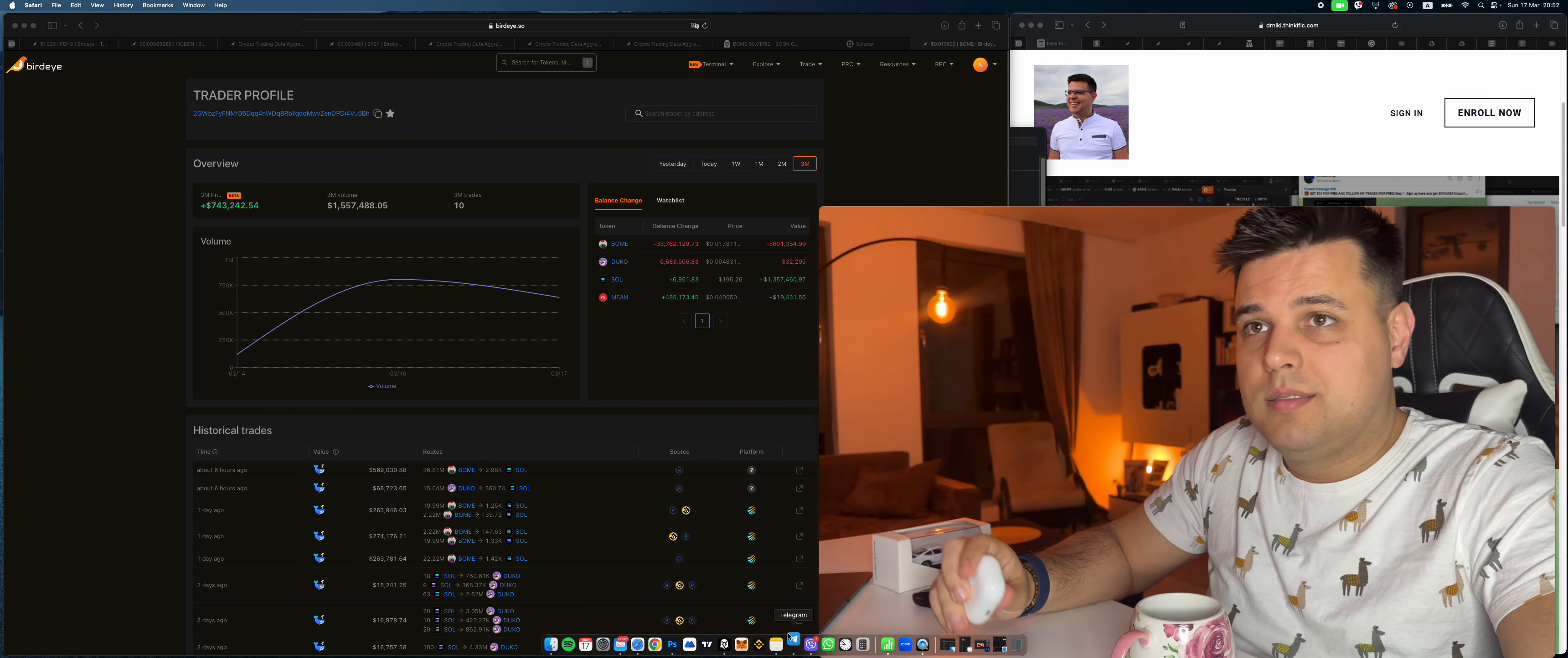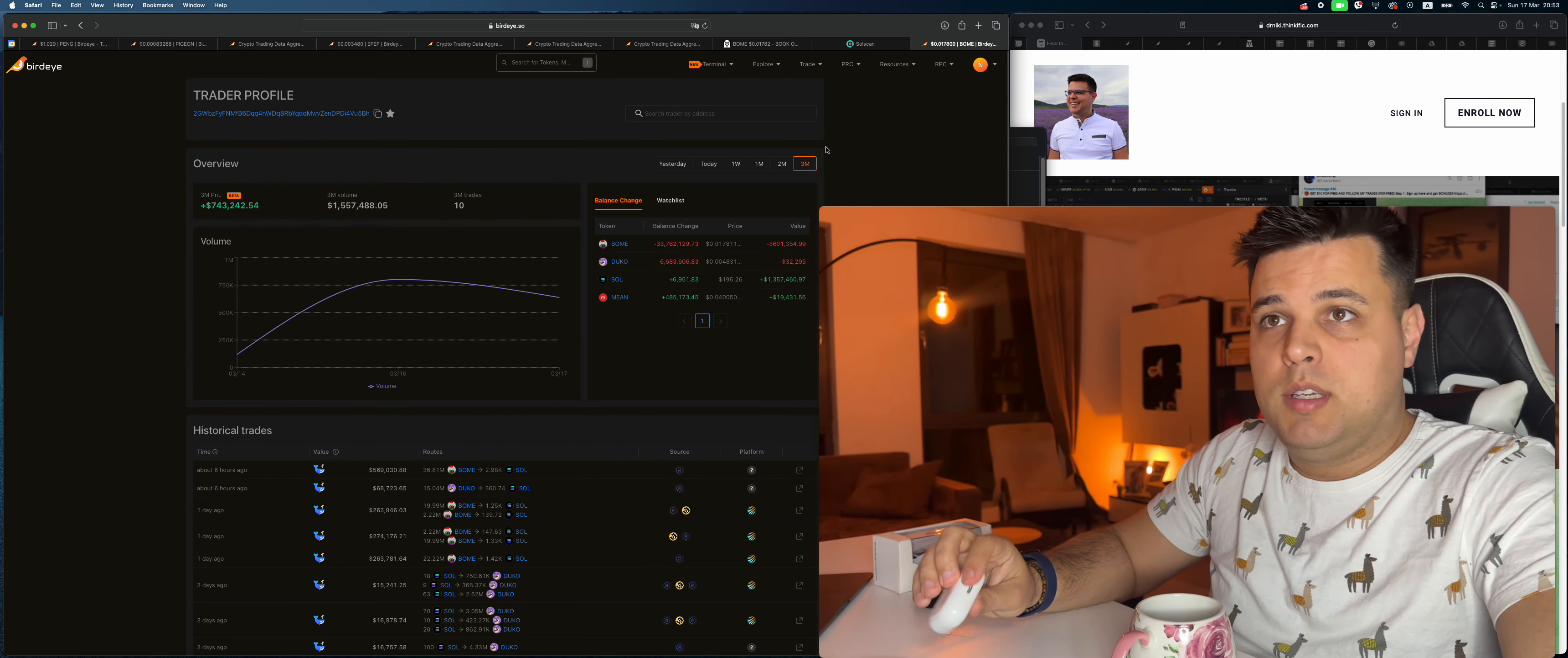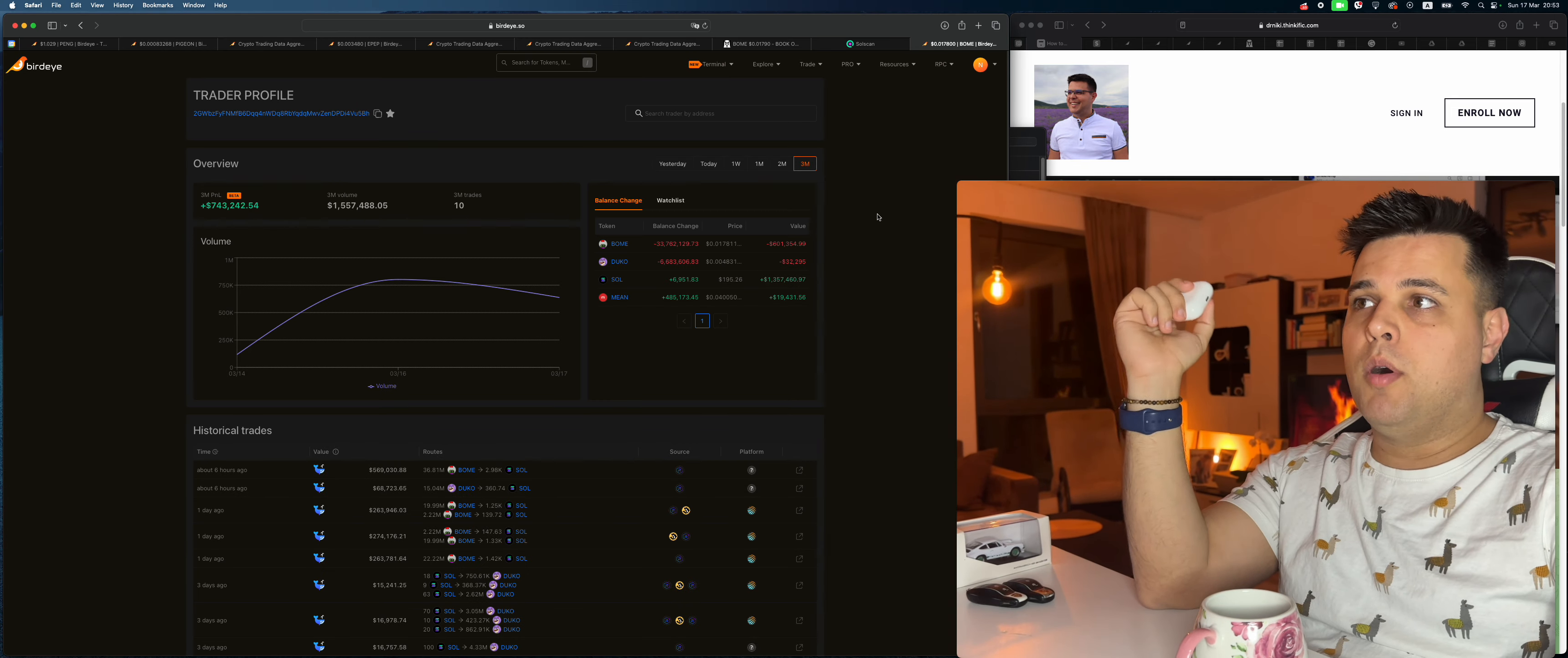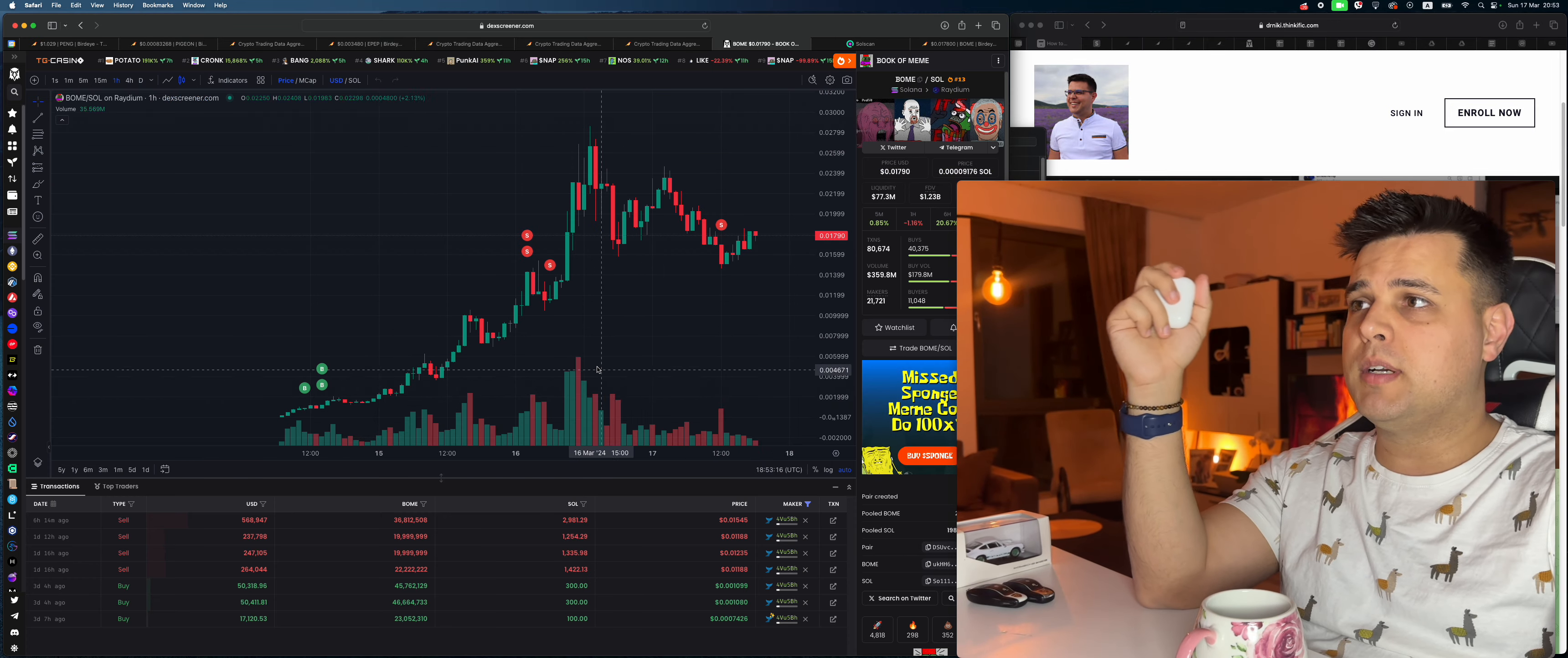Everybody and their mother has been talking about BONE, and a lot of people were actually angry that they missed BONE. So the idea of this video is I'll show you someone in that particular address that made bank trading BONE. This is the DEXScreener. This video is no financial advice.